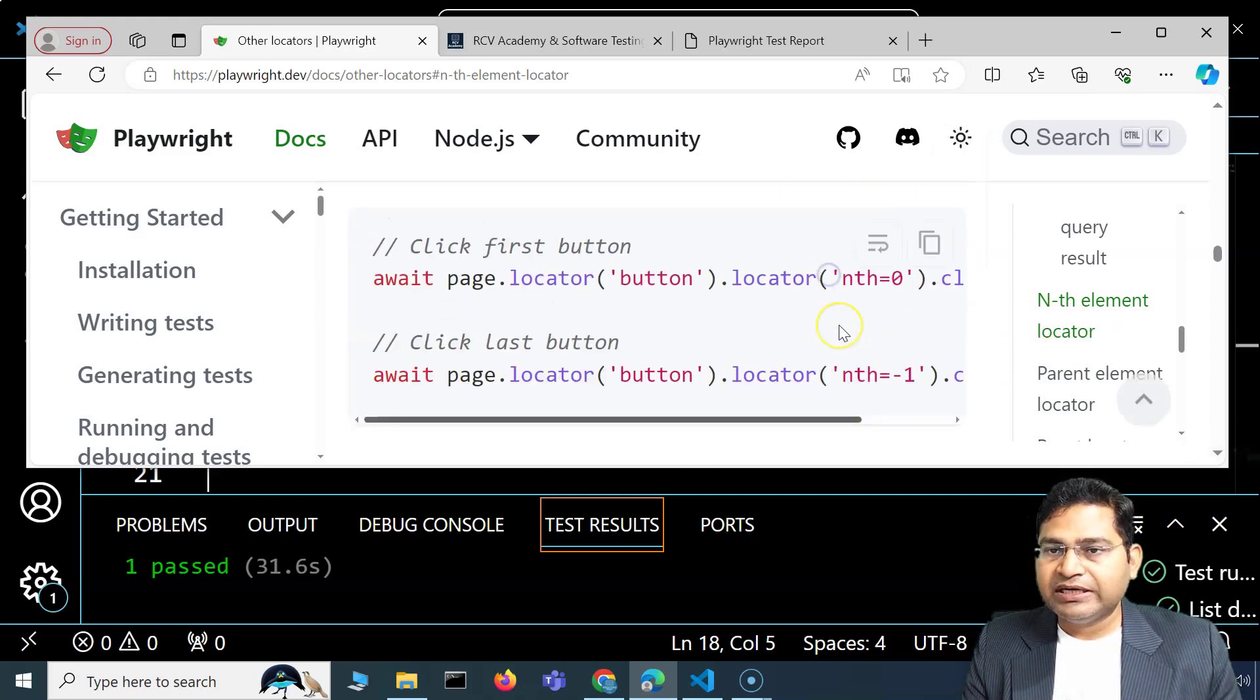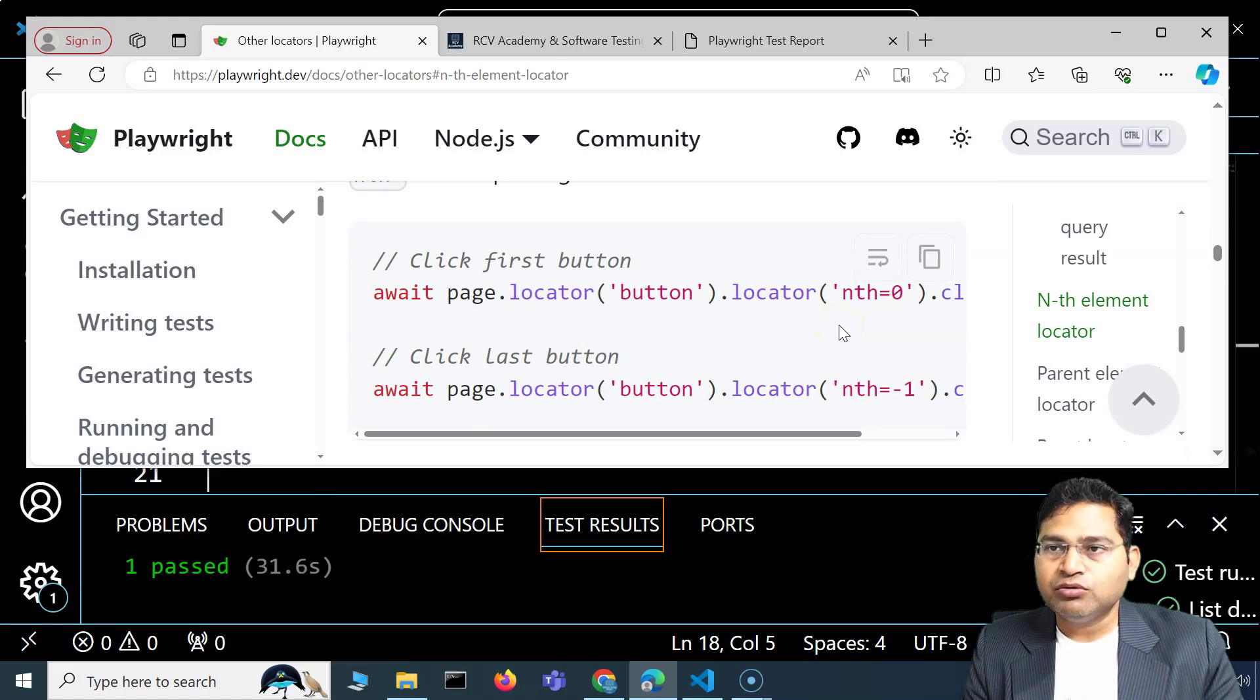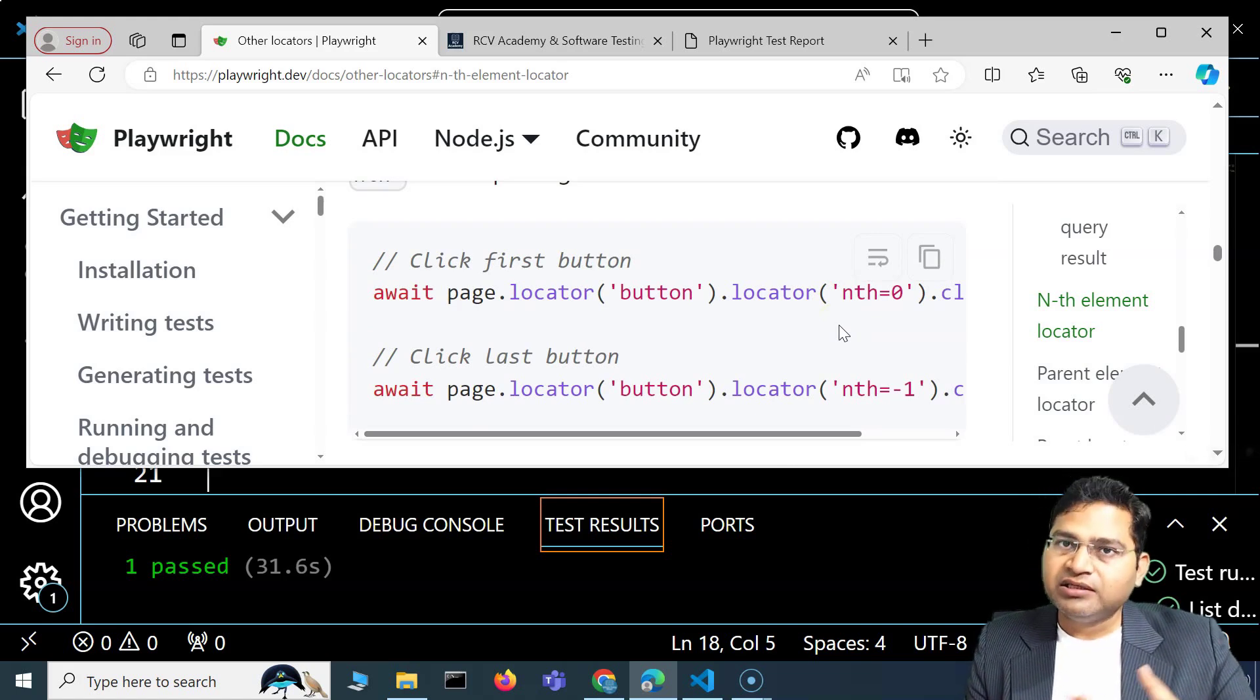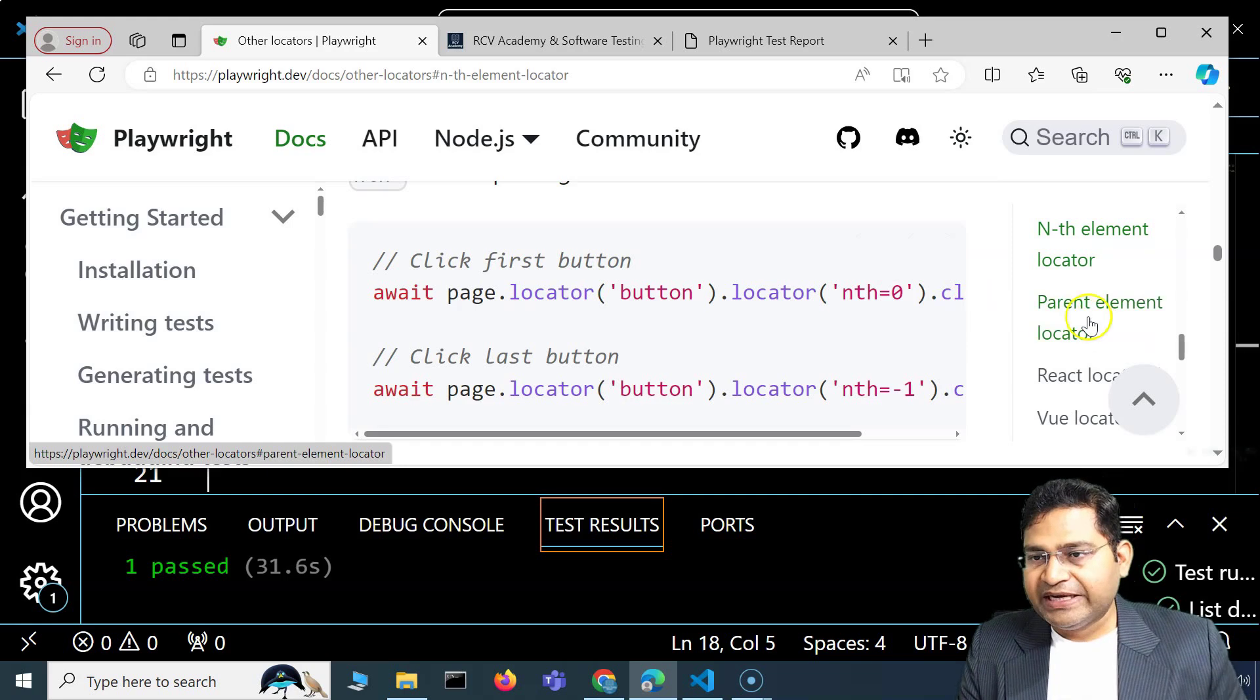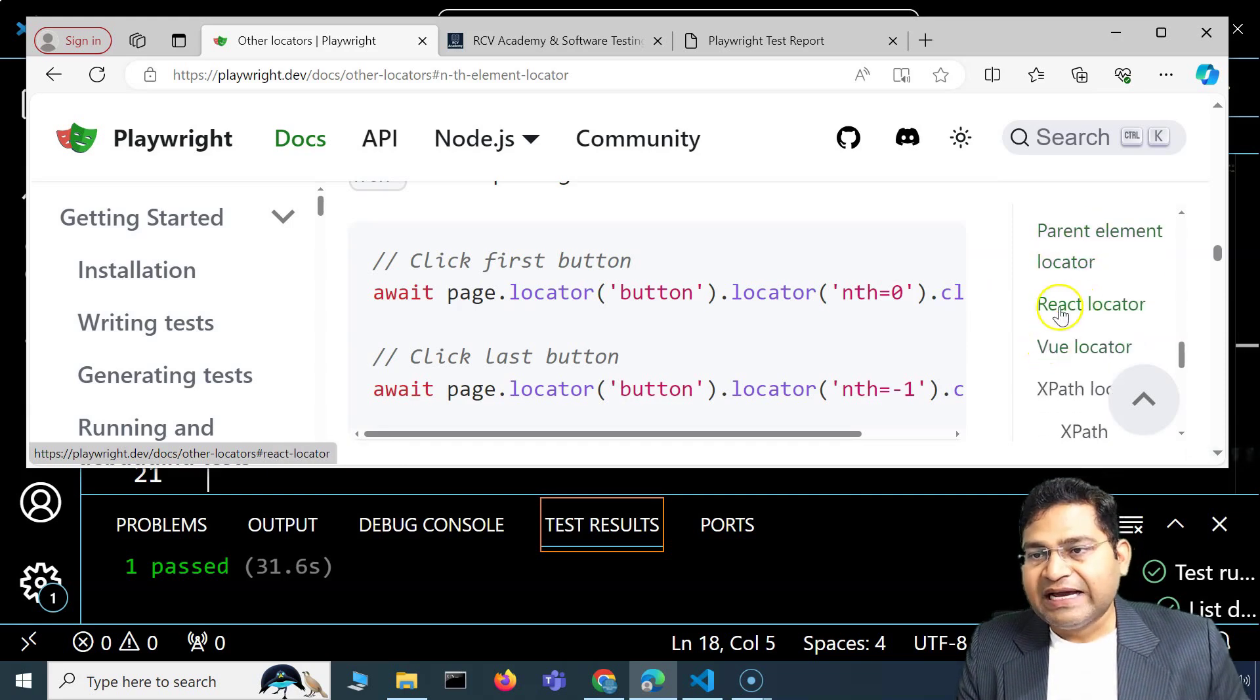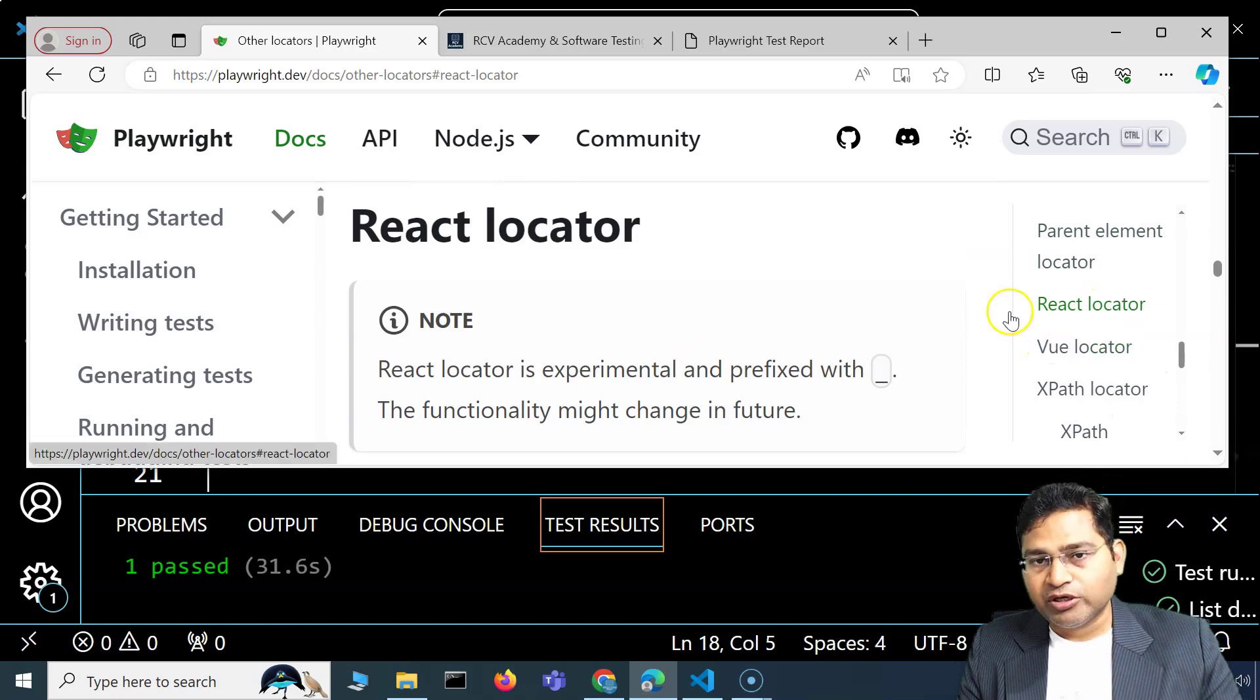Now these locators you should only use if you're not able to tackle the situation with other very commonly used ones. Then parent element locator is another one. React locator is very important if you have a web application which is React based.